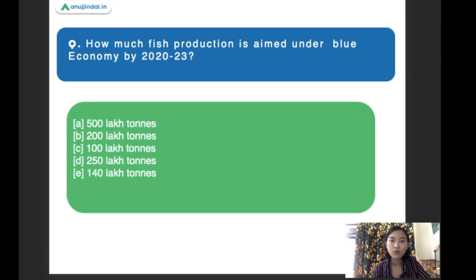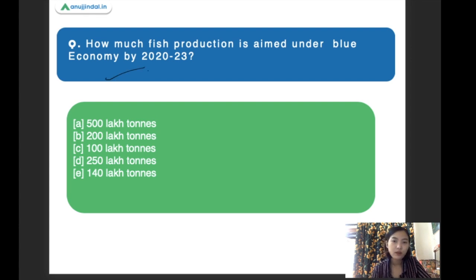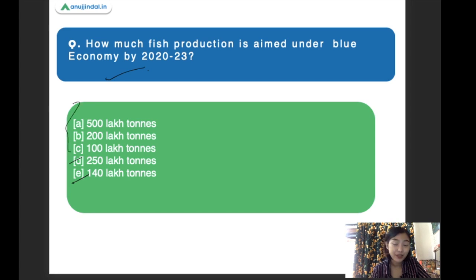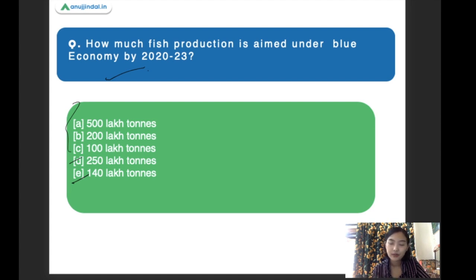How much fish production is aimed under the blue economy? The options are: 500 lakh tons, 200 lakh tons, 100 lakh tons, 250 lakh tons, and 140 lakh tons. For this question, I would like you guys to answer — drop it in the comment section. If you guys have any guesses or if you know the answer, don't forget to comment.